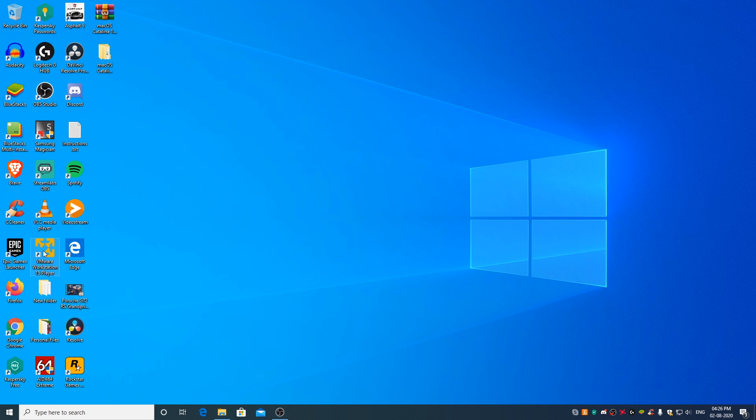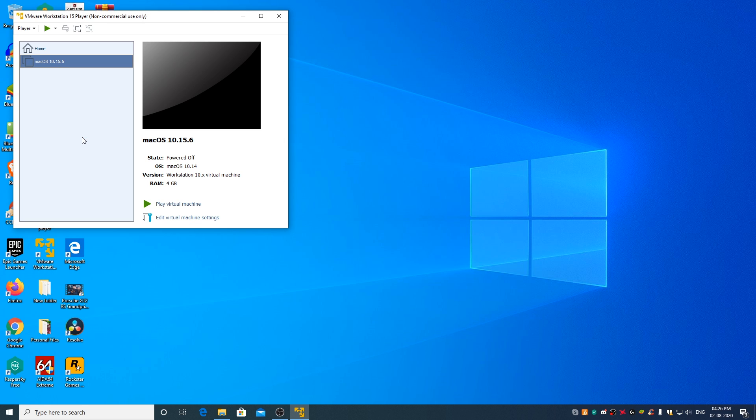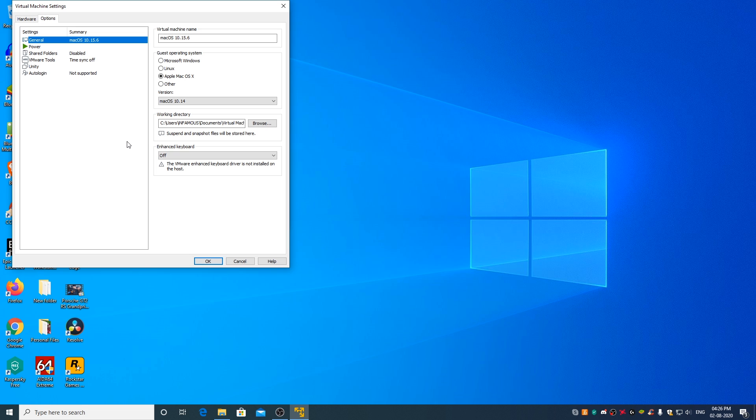Open VMware Player. Select macOS Catalina 10.15.6. Click on edit virtual machine settings. Go to options. Select Microsoft Windows. And from the drop down menu, Windows 10 64-bit. This step is important otherwise the virtual machine will get stuck at Apple logo.